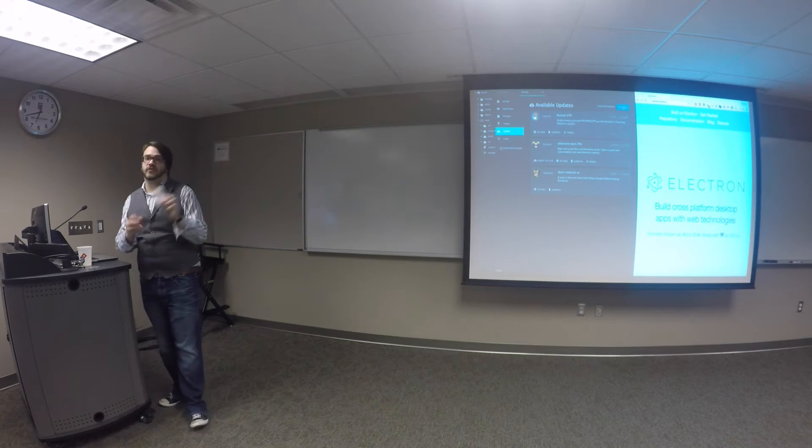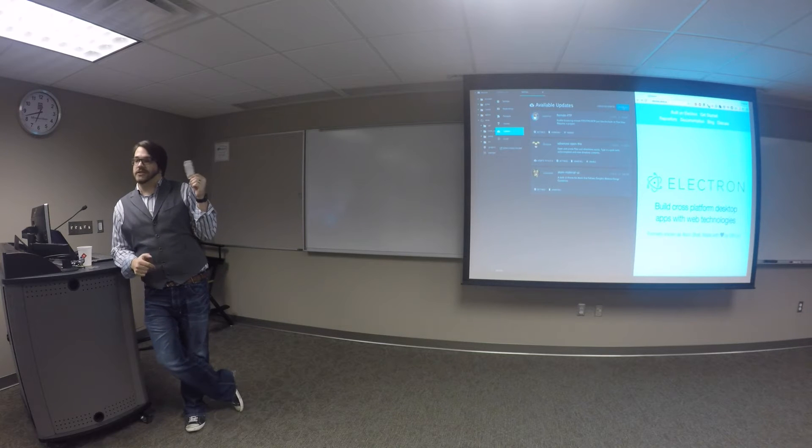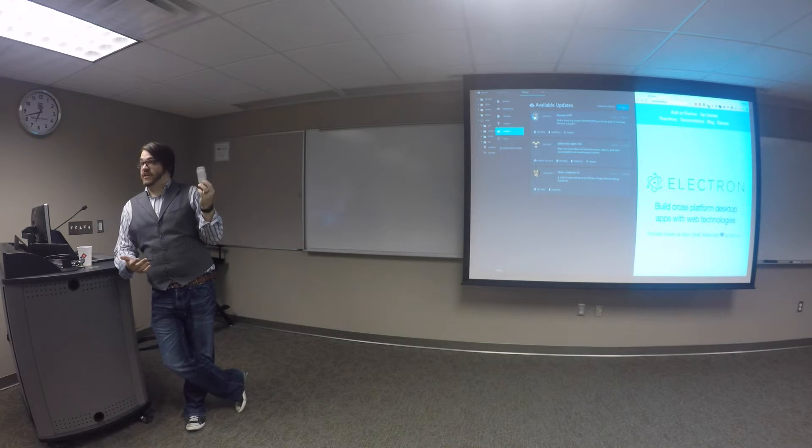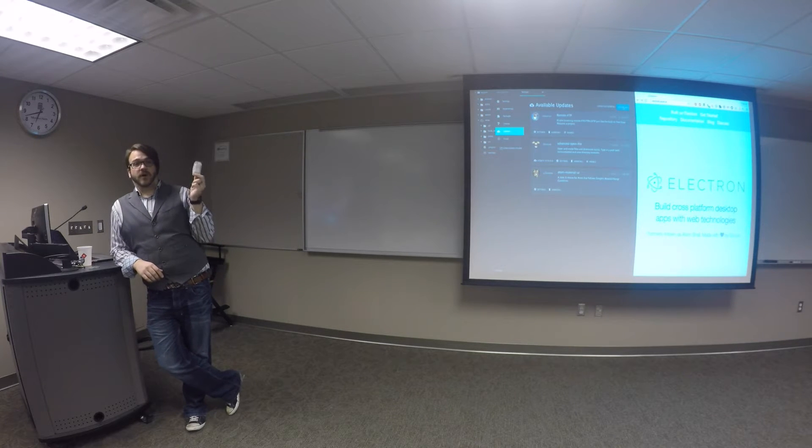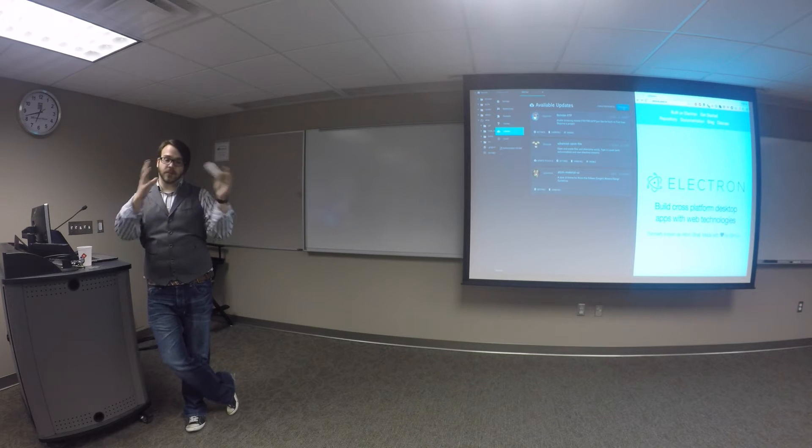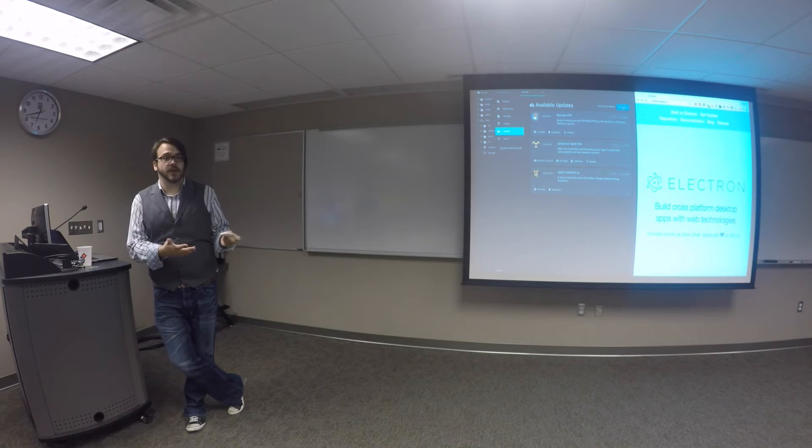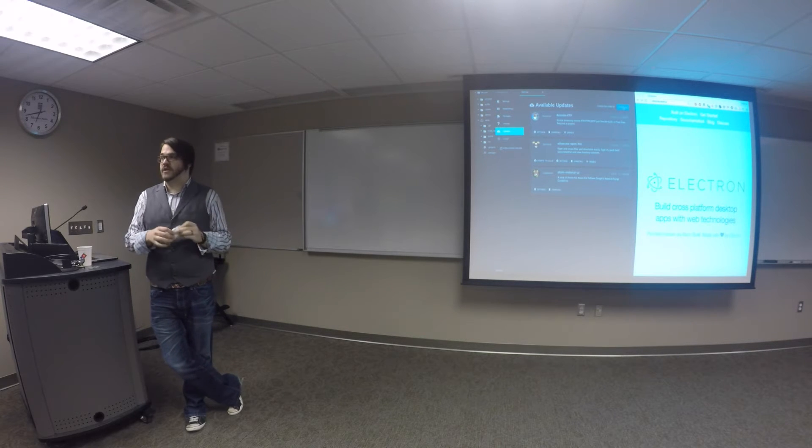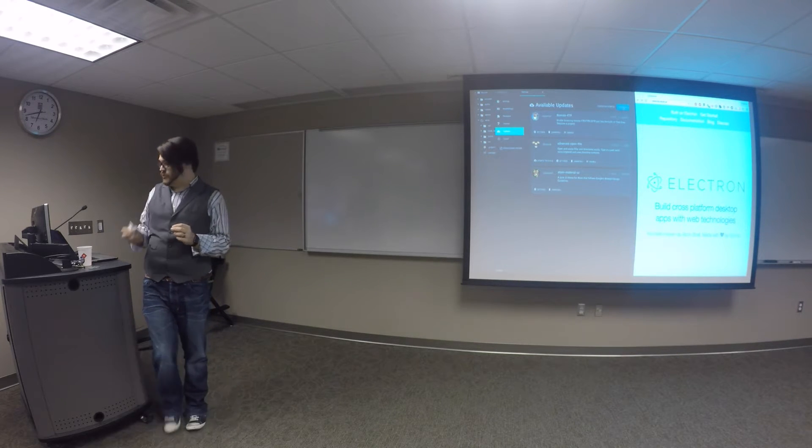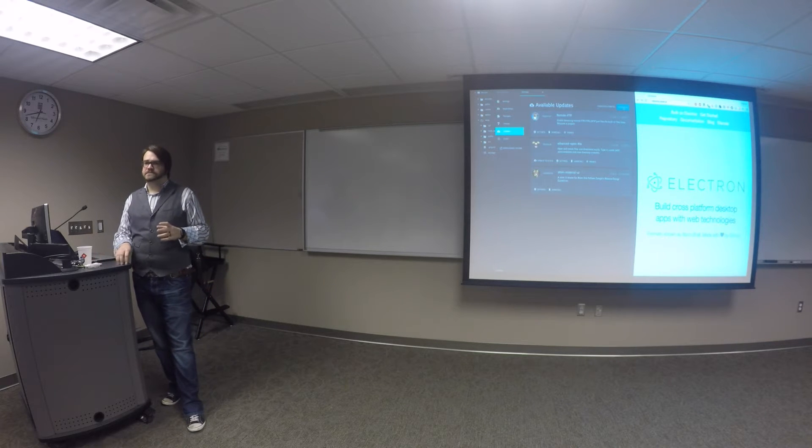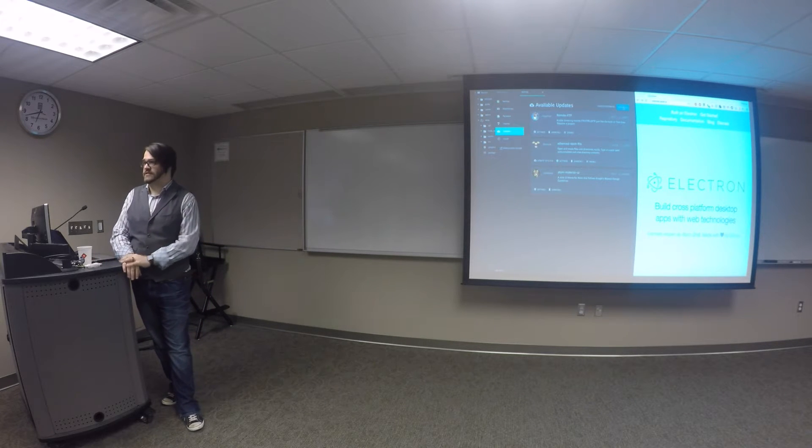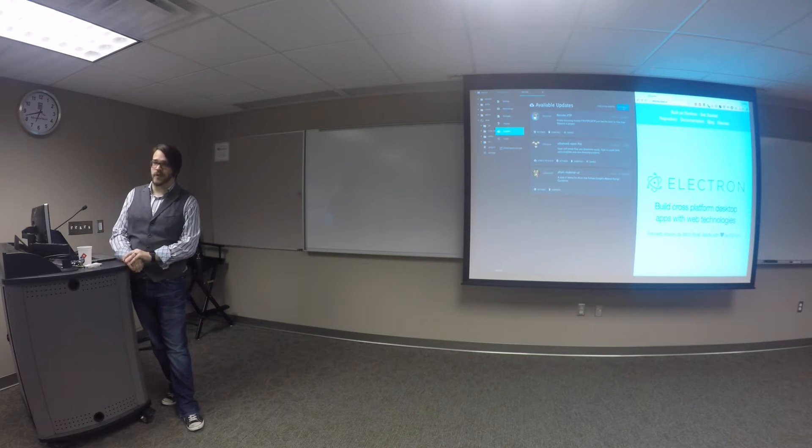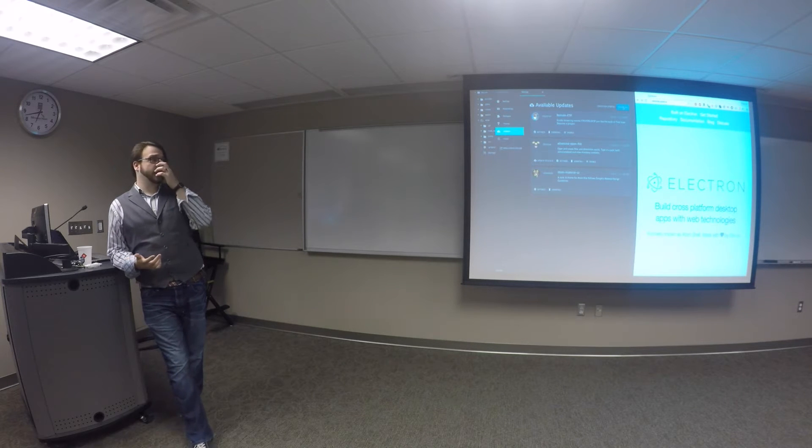So why would you bother shipping an application built by a web developer onto the desktop? I think it's awesome because you have the ability to interact more intimately with the operating system. For instance, my light switches. Instead of building it in just Node.js and making the API calls out to my light bulbs, I could have built a desktop application that serves as a remote for my light bulbs and also allows me to configure how my switches operate. Again, just using the skill set that I already have as a web developer. So I think that's really exciting.